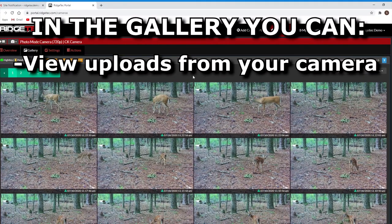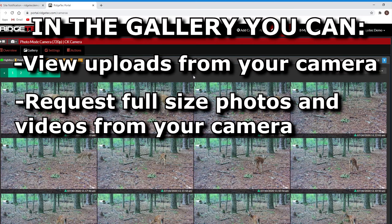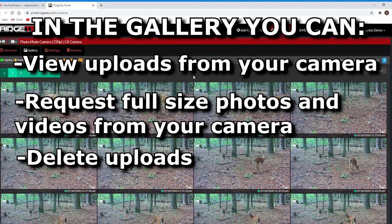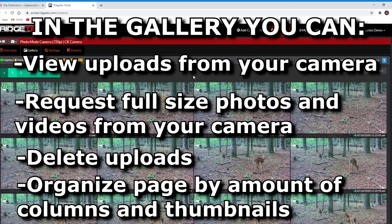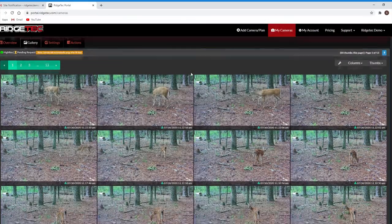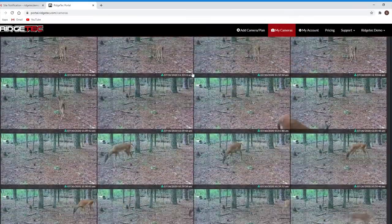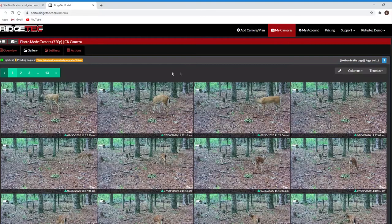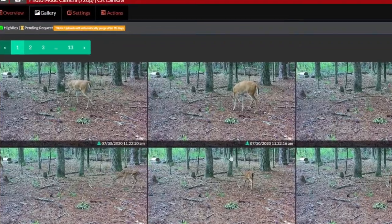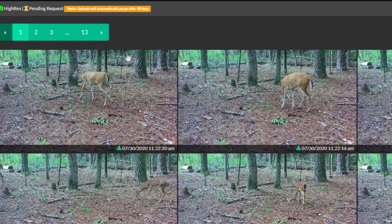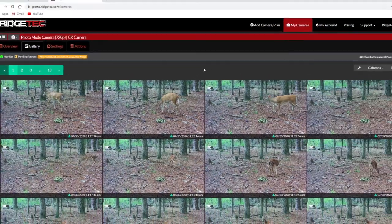You're able to look at your photos as they are sent by the camera, request the highest resolution version available on the camera, delete photos, and organize the gallery page to your liking based on how many images per page and how many columns they'll fit into. When you take a look at the gallery, you'll see your photos or videos as cells or thumbnails listed in order from newest to oldest, with green page numbers and arrows at the top and bottom left of the gallery, if you have enough for more than one page.